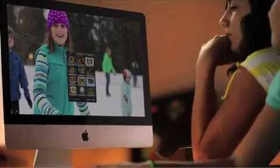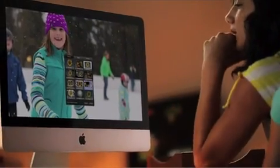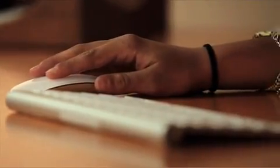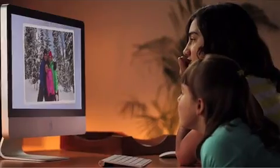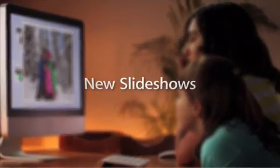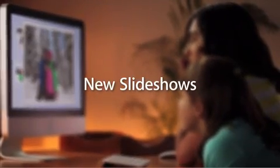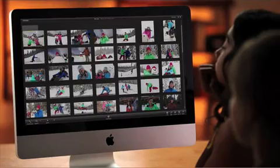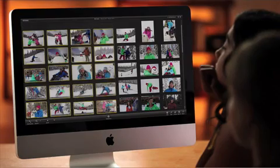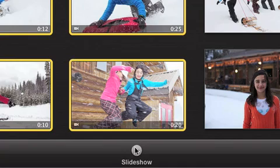Slideshows in iPhoto are a fun way to share your pictures with your friends and family, especially with the incredible new themes. And they couldn't be easier to make. First, just select some photos from an album or event. You can even include video clips.